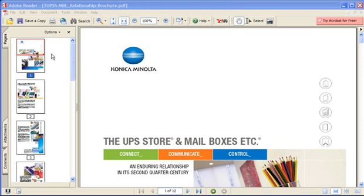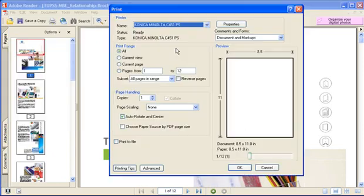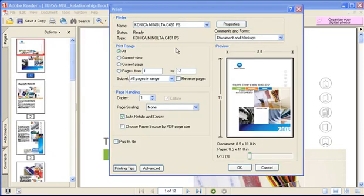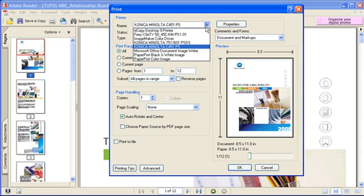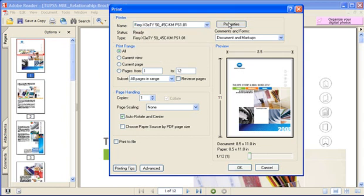Begin by choosing file print. The print dialog box will appear. Begin by using the drop-down and select the correct printer. Now choose properties.